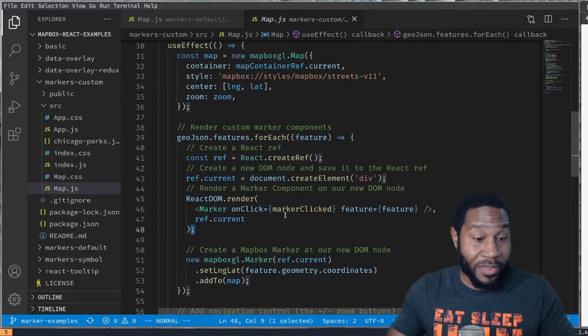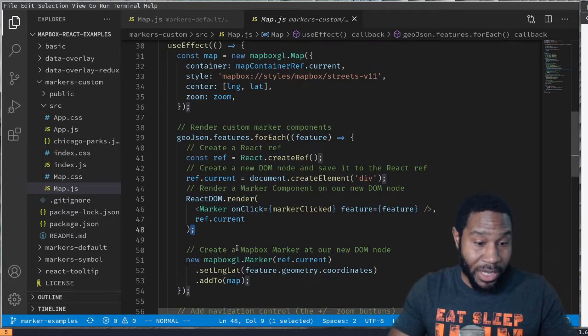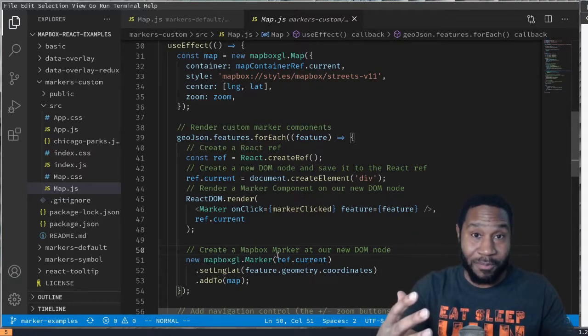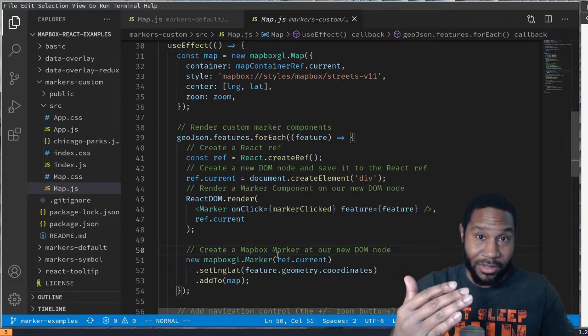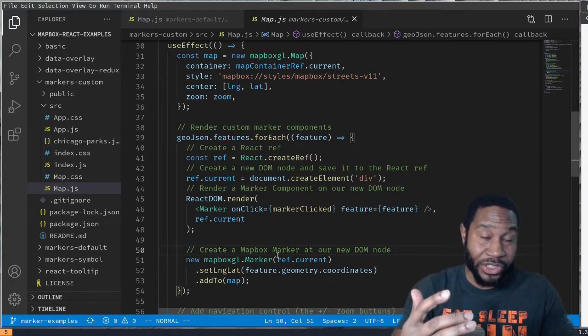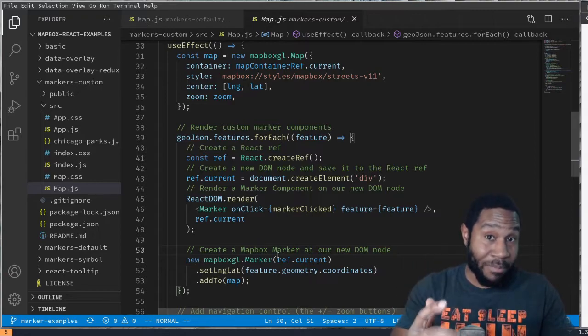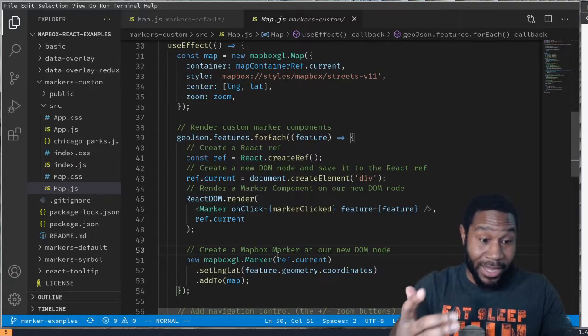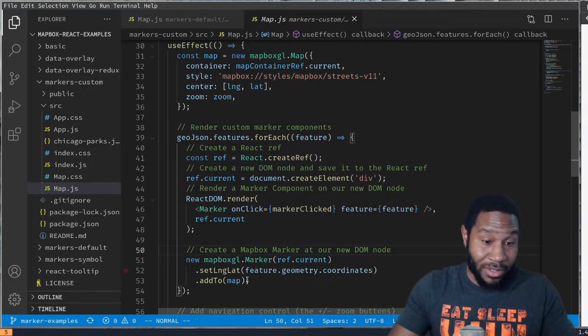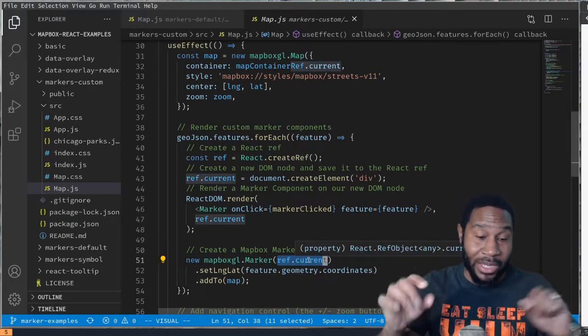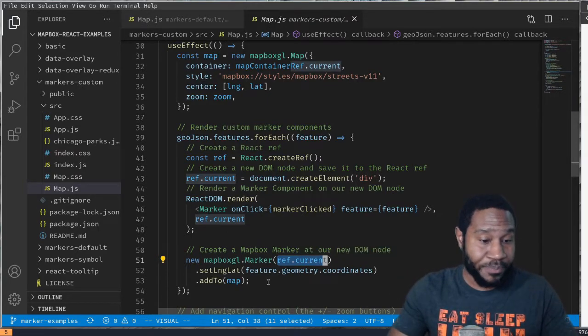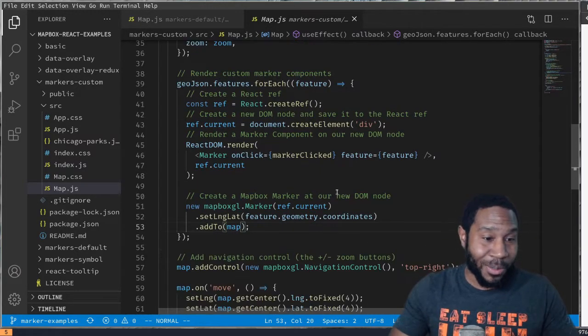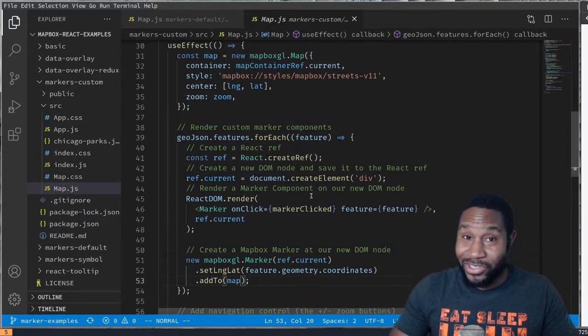We are rendering a React component. We're using React DOM render at that location on the page. So then we can come here and create that marker at our new DOM node. We've created a DOM node, we've put a div there, we've rendered a React component at that location, and now we're telling the Mapbox GL library, here is where you want to put your marker at. So there's actually two different things happening at the same location in the DOM. It's a little confusing, but it is also very interesting.